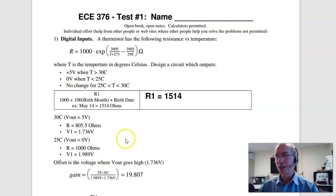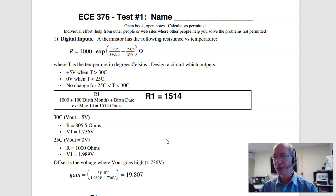Here's the solution to test number one for ECE 376. This is covering binary inputs and outputs and assembler.